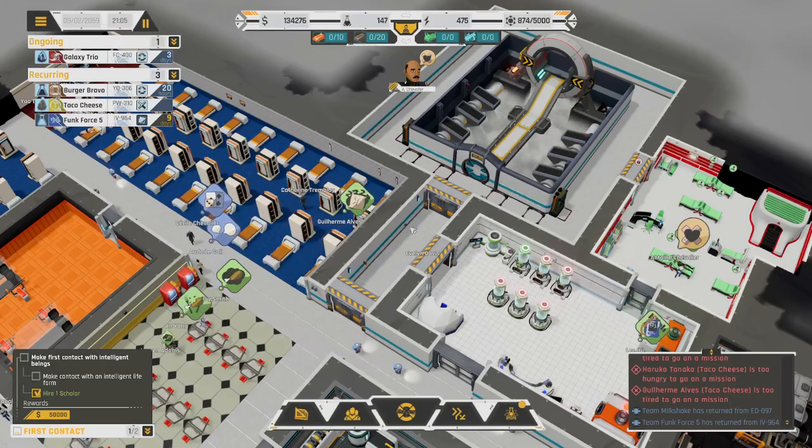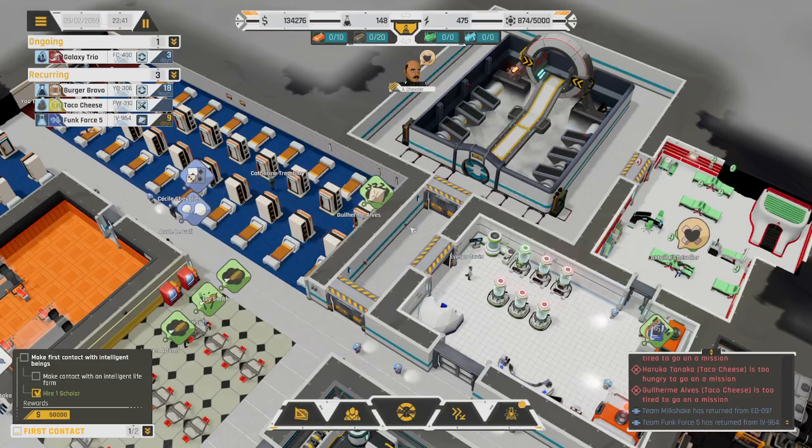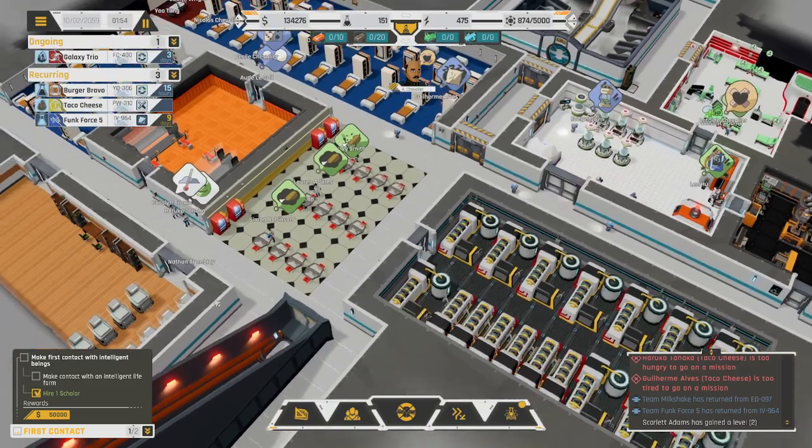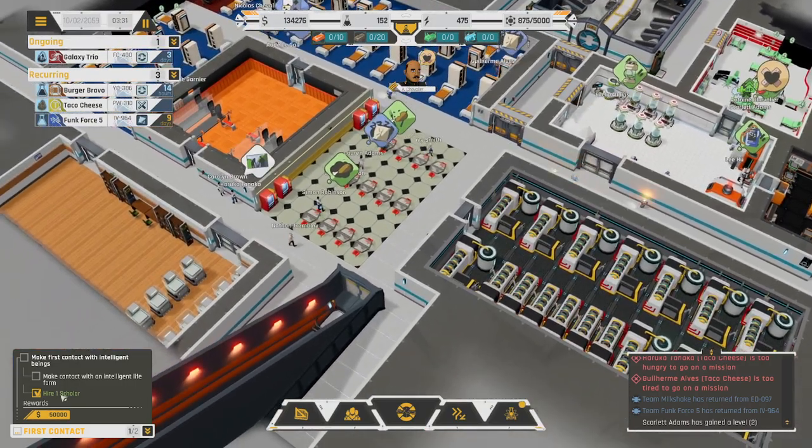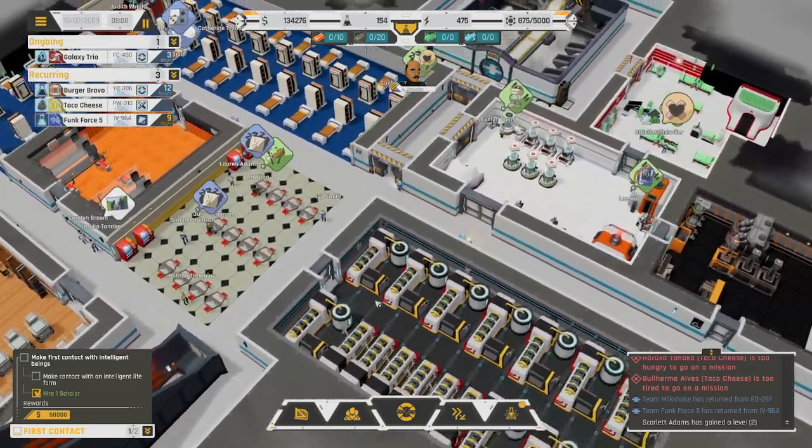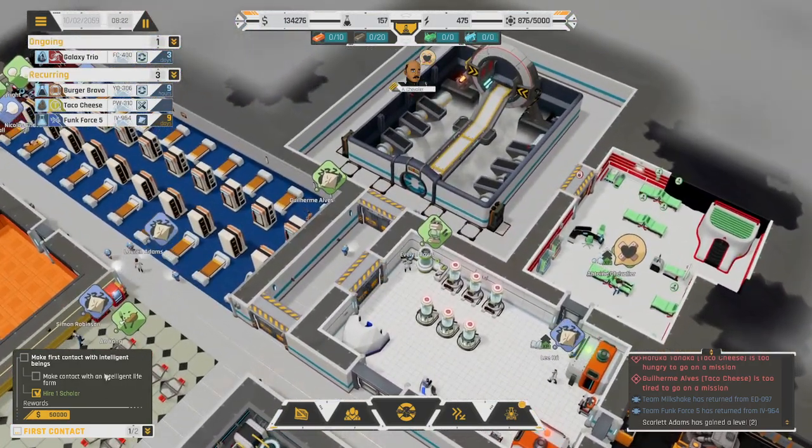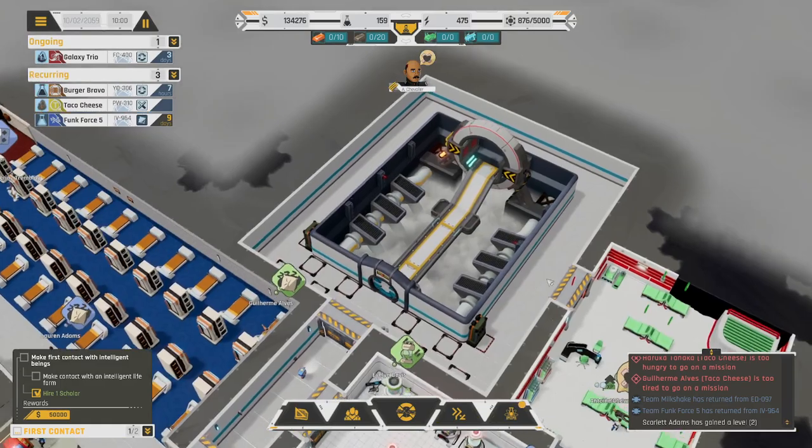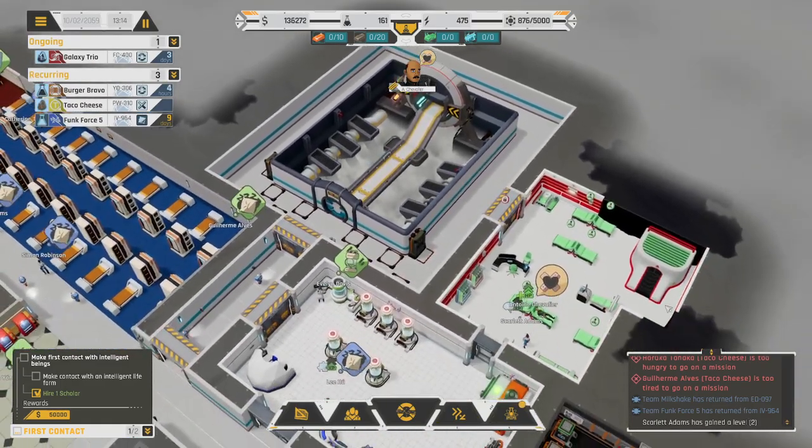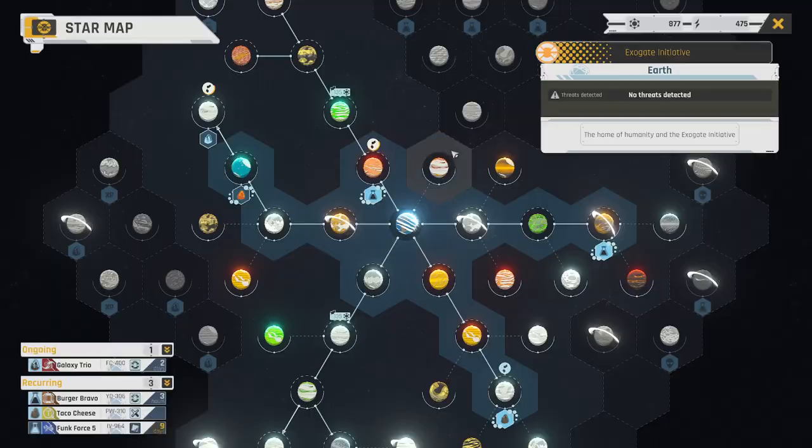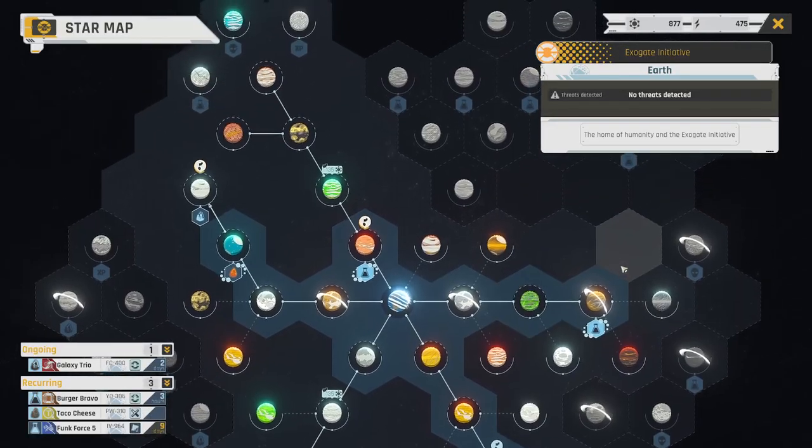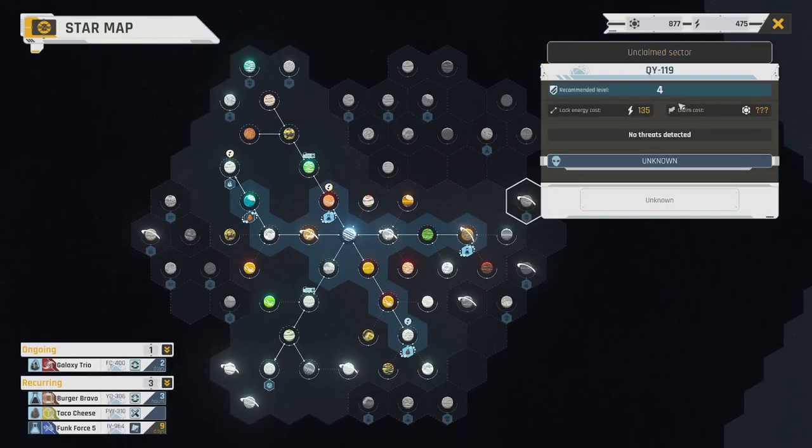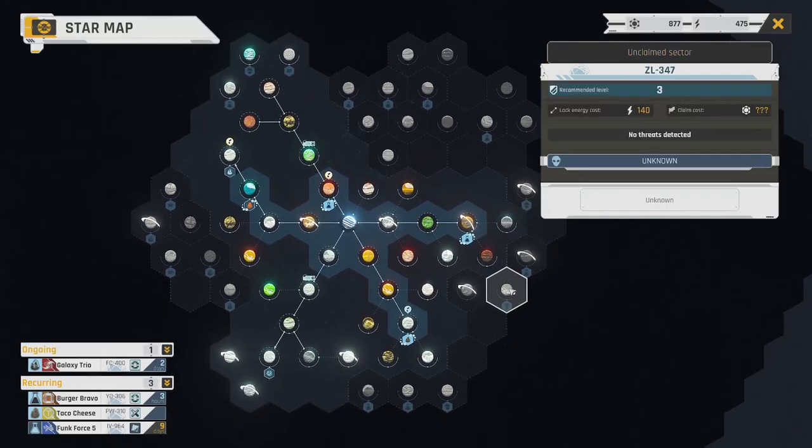Hello everybody and welcome back to another episode of Ben the Human Plays Exogate Initiative. We've hired a scholar and now we must make contact with intelligent life. Hopefully they're not stupid. Terrible joke. Anyway, let's see.